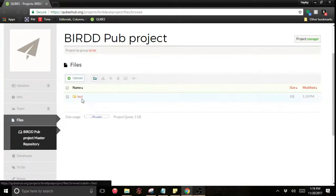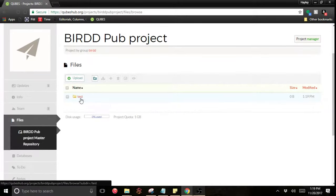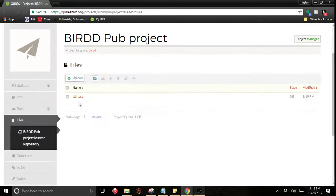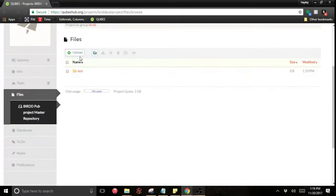This works like any file directory. You can have folders within folders, anything like that. And then you can upload files right here.